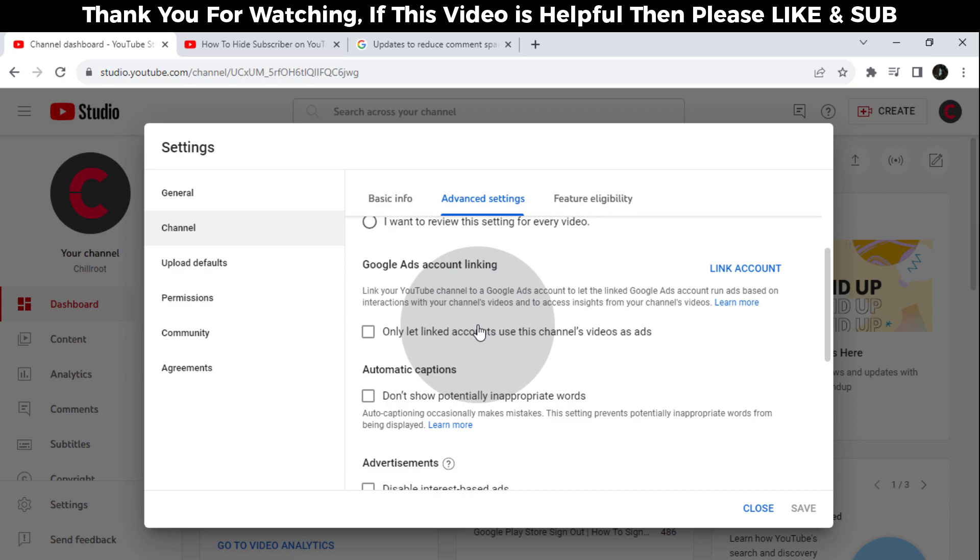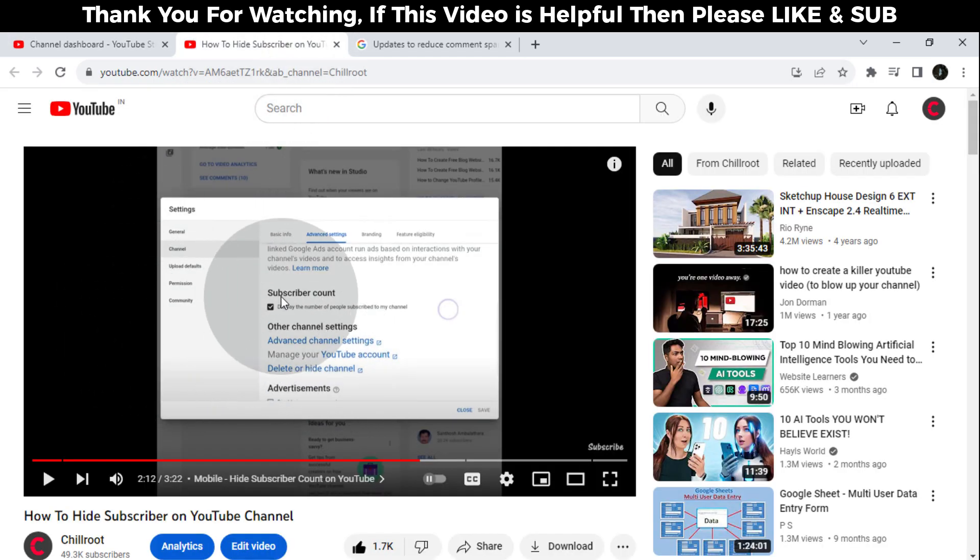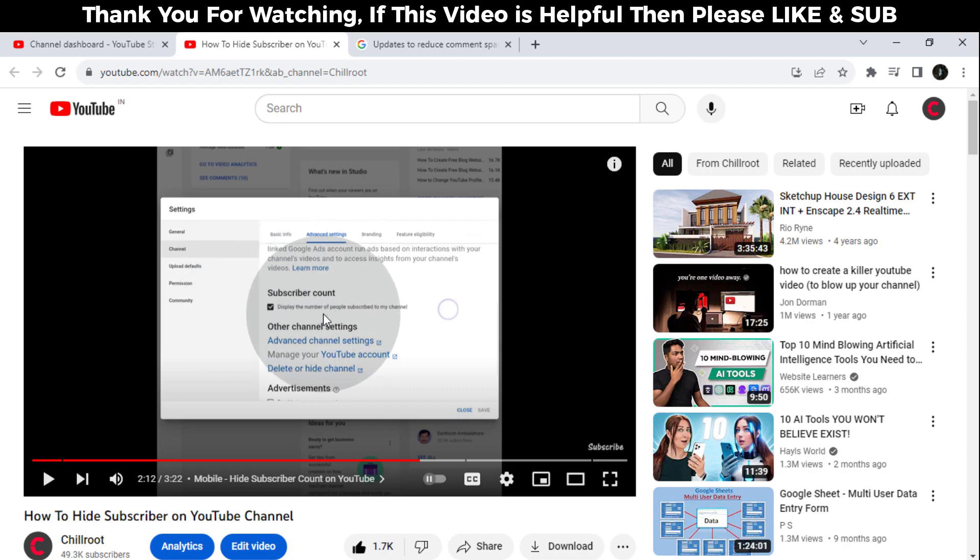But nowadays this option is not available. You can see in our previous video where the subscriber count option was available here. Why did this happen? Because YouTube removed this option in YouTube's new update on the 29th of July 2022.